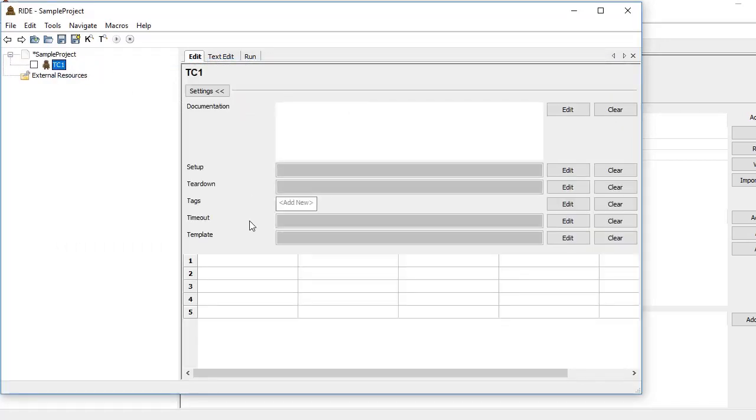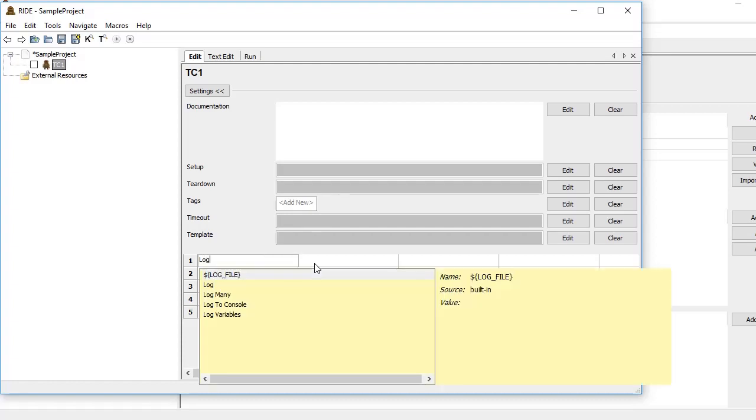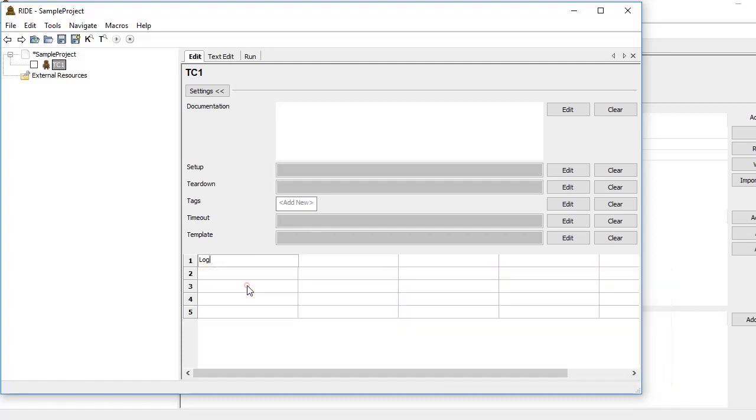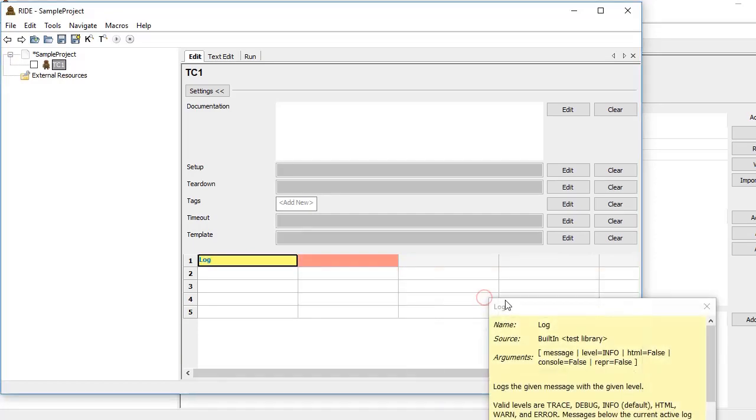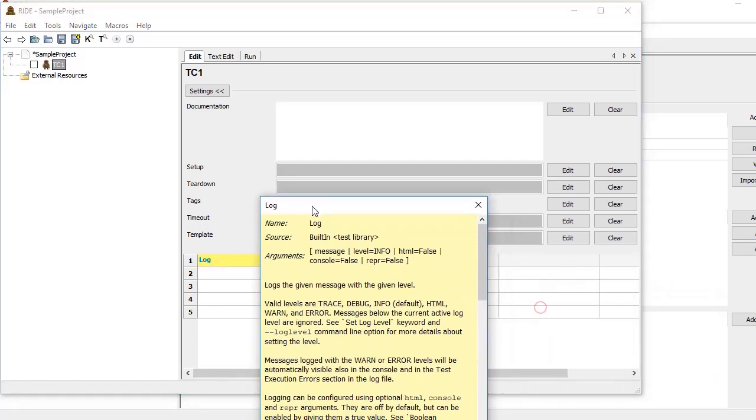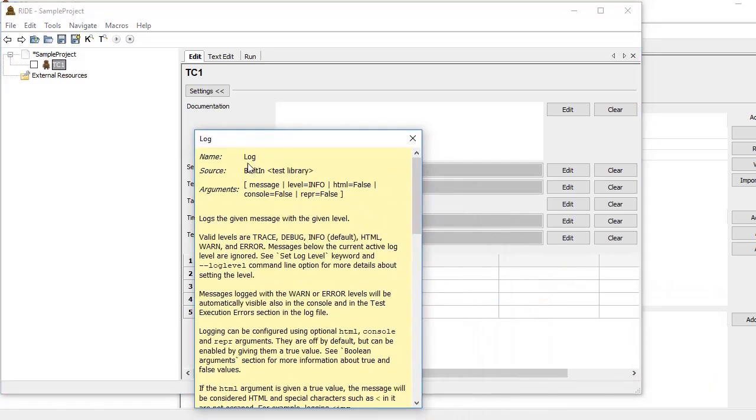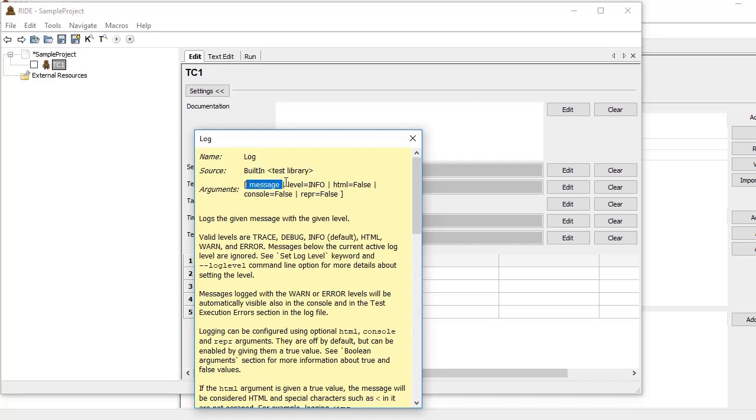We have a set of built-in functions. For the time being, we are just using a very simple function for logging to the console—the name of the function is Log. Since Robot is a keyword-driven framework, we just need to have a keyword and then pass the arguments, and it will perform all the required actions. You can see here the source of Log is the built-in library, and these are the arguments.